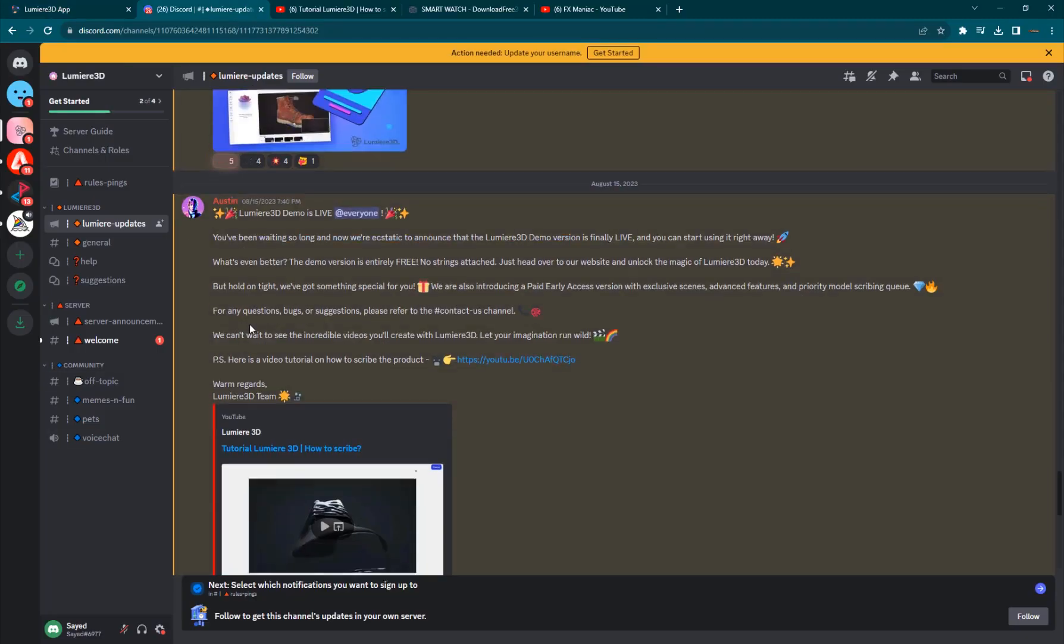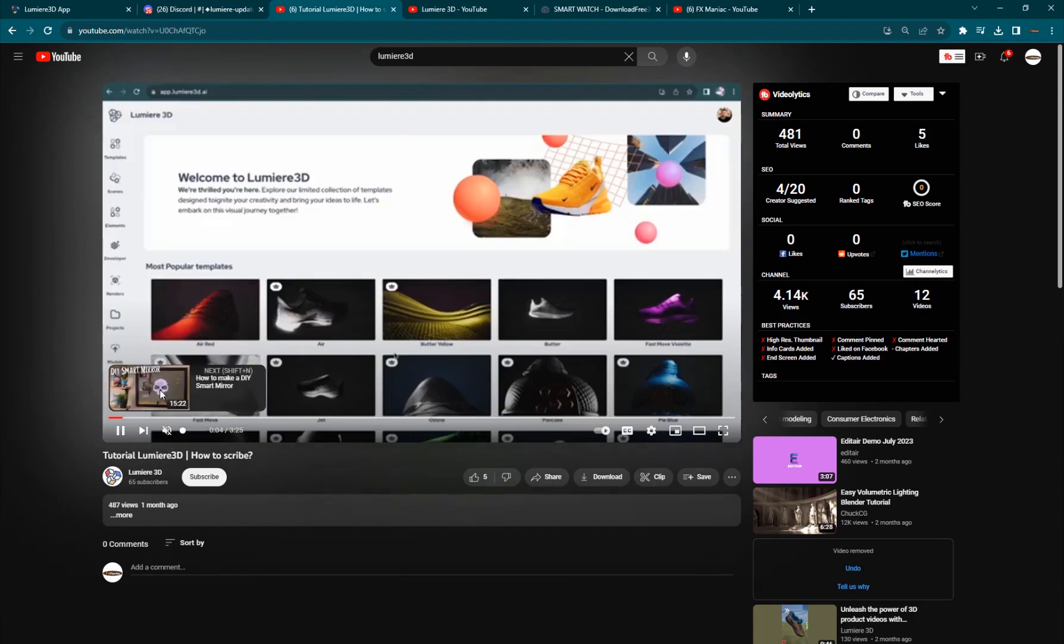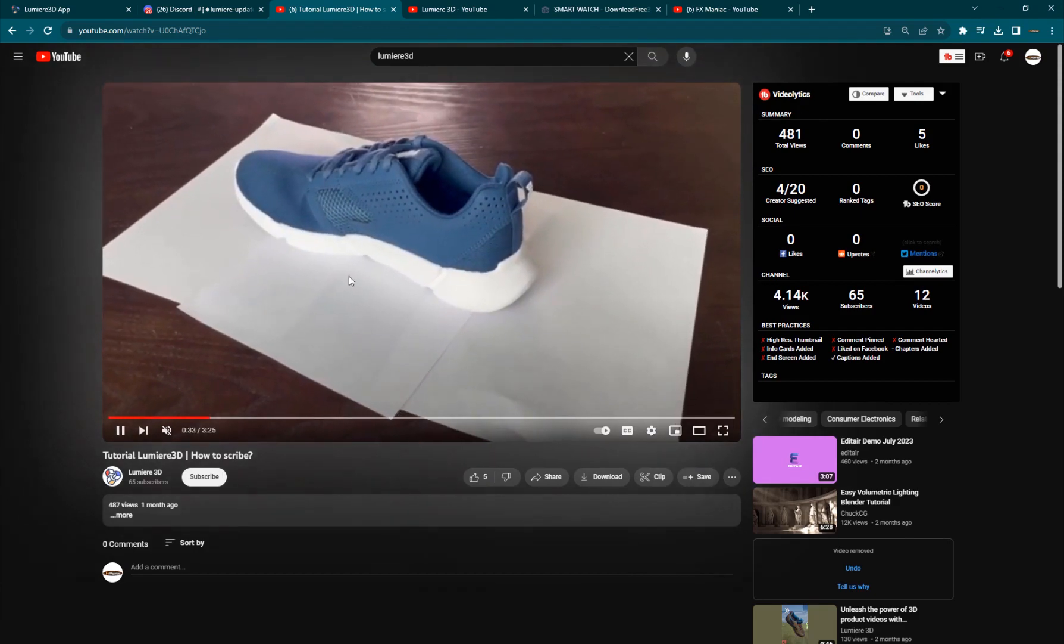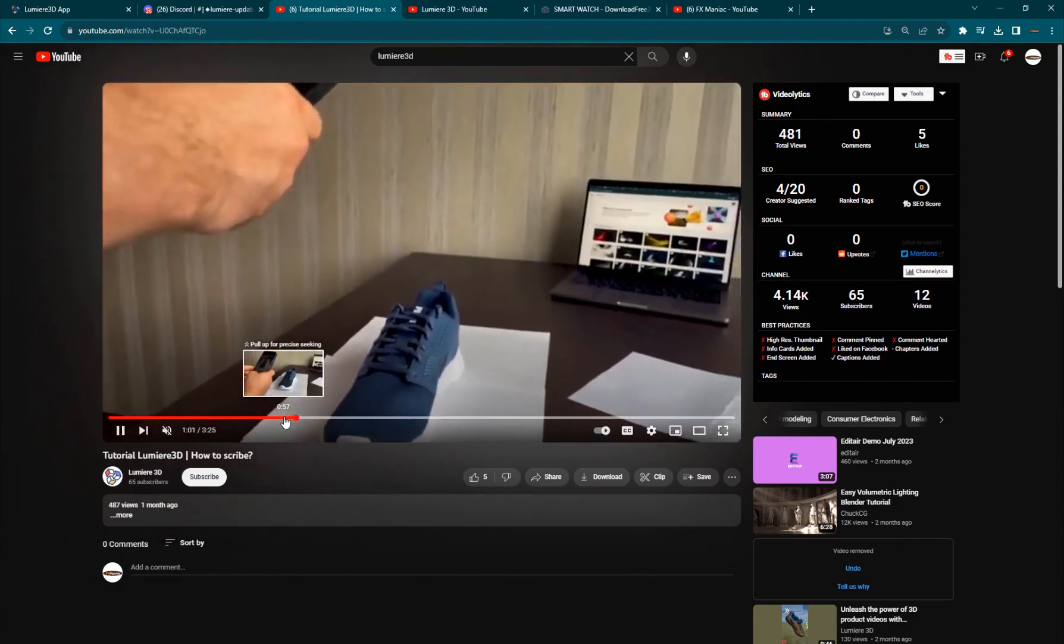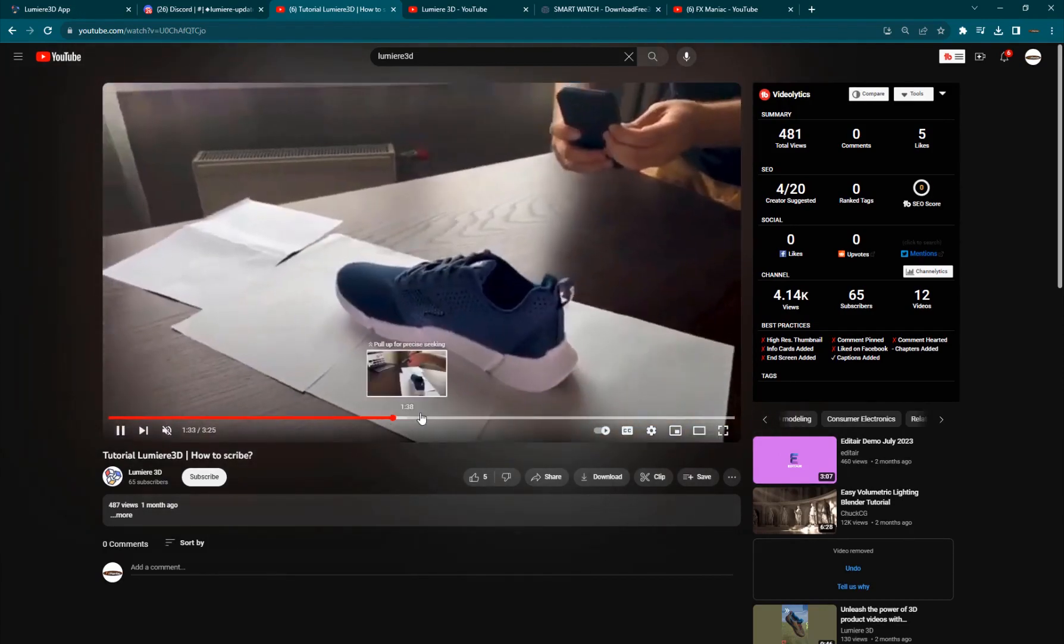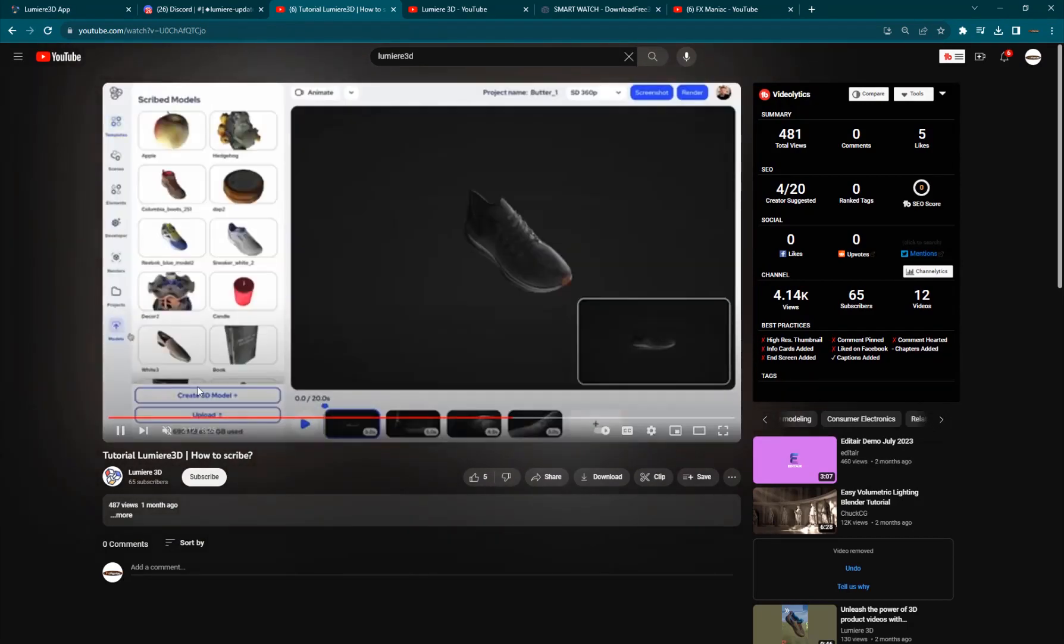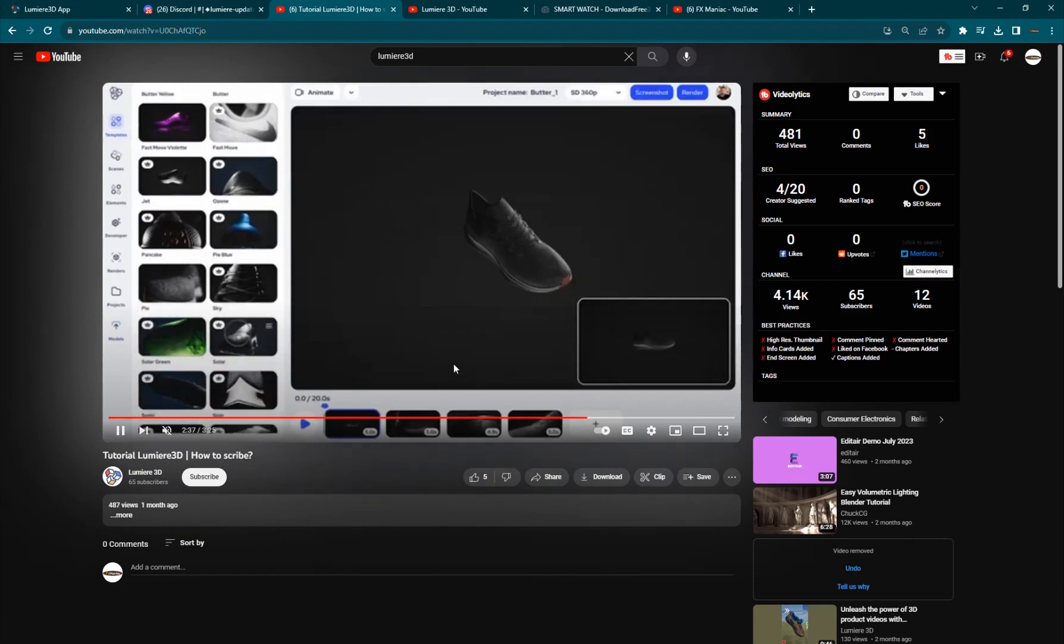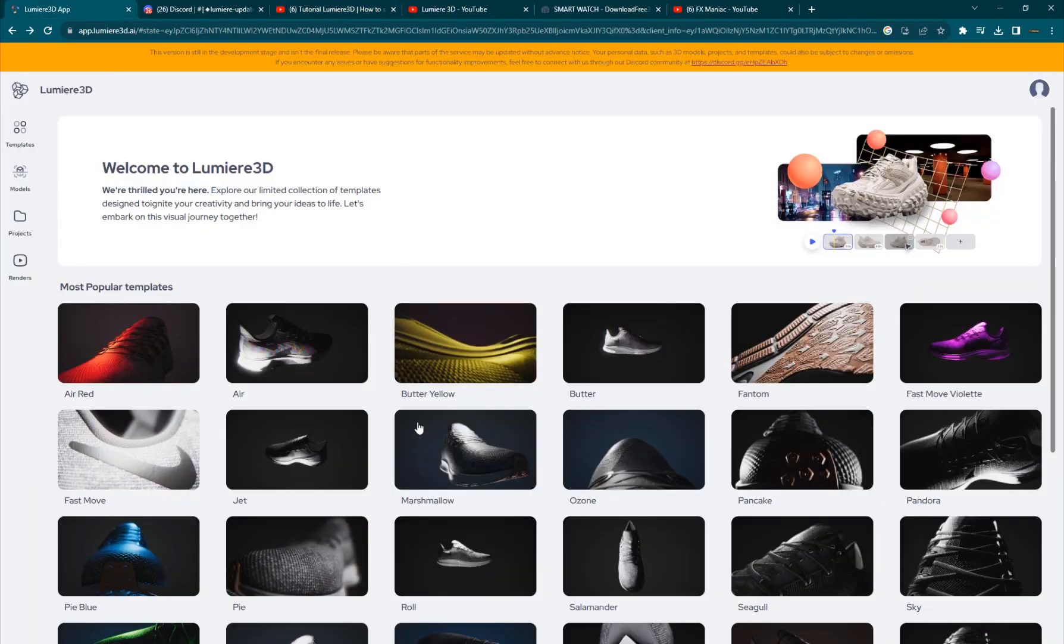They also have a Discord channel community that you can join and they also have a YouTube channel which has some great videos, especially this one is how to scribe a model. They're basically showing you how to create a 3D model. You basically create a clean plate for your product, like a white background and then you just take photos of it from all the different angles possible. The more photos you take, the more clear the model is going to be, the better the model is going to come in the final result. So, you basically take all those photos and bring it into your computer and then upload it to Lumiere 3D and it'll basically create a 3D model of the product for you which you can animate and all that good stuff. I'm not going to do this in this tutorial because they have shown it far better than I could possibly have. But, I will go ahead and show you guys how to use the different features that are available into the website.